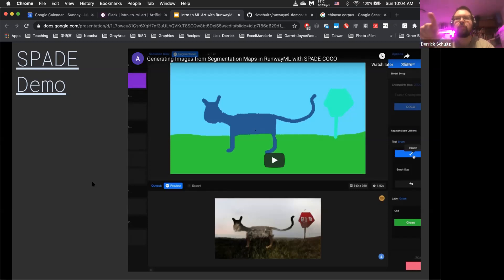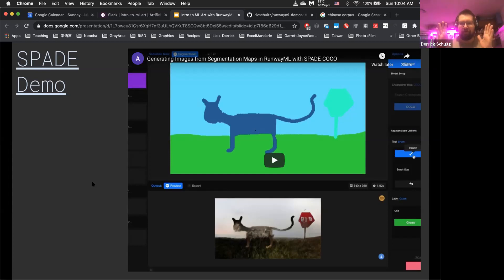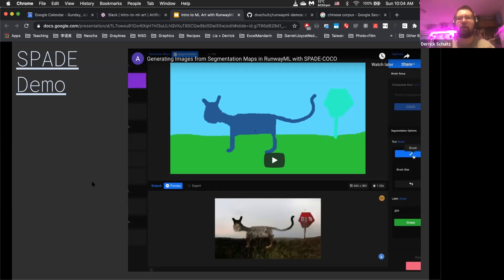One thing to also note: in the demo video there's a way to download the color mapping values from the Spade Coco model. So if you want to know the exact RGB variables they use — like ccc000 maps to cat — you can download the CSV and get access to that. This is really important because if you are slightly off in your color values, it will not work. These models are very tightly aligned to what they expect on the other side, so make sure your color maps match up.